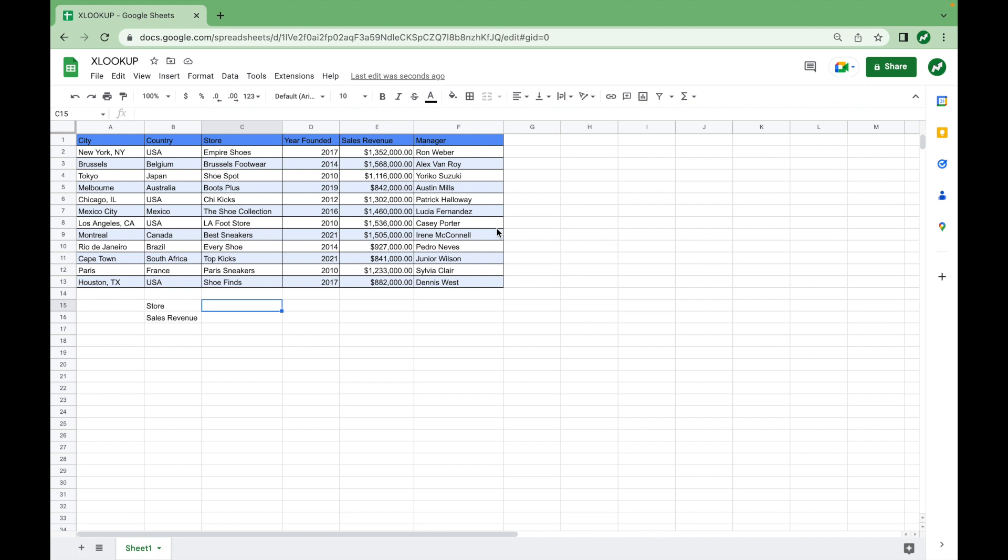So in our example, we have a set of shoe stores with certain data points about them: the year they were founded, sales revenue, manager, country, city, etc. Now, you would use XLOOKUP in this situation for a larger set of data, but let's see how we can sort by the store to find sales revenue.